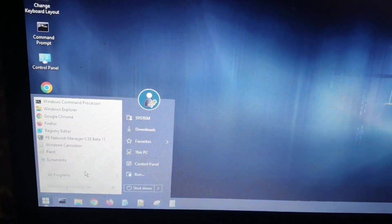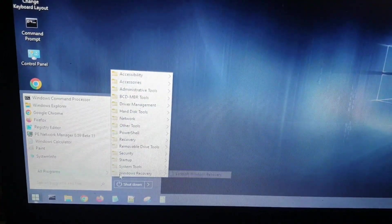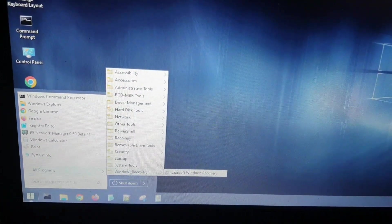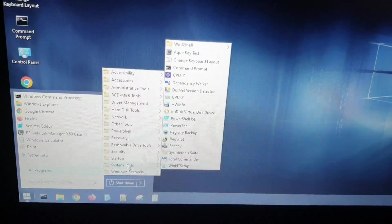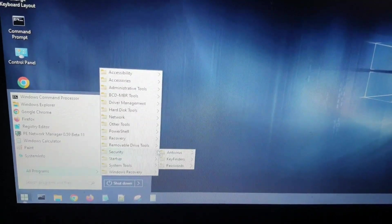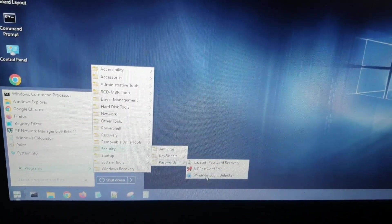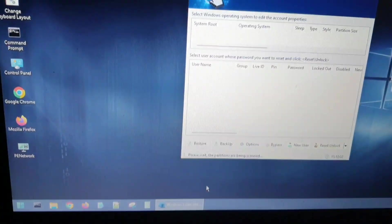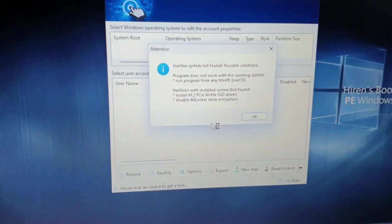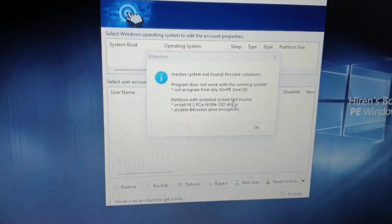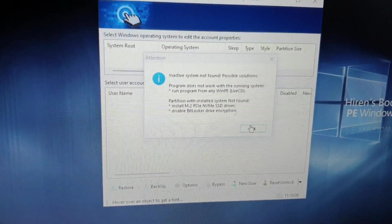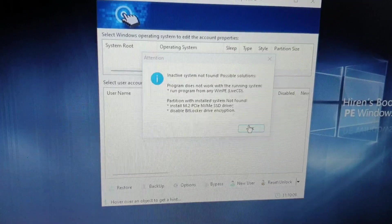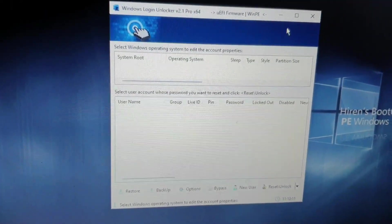Okay, so the main focus of this tool is that it has an option that can remove Windows login passwords. You have to go to security and passwords, open the Windows login unlocker. I actually do not have a password set on my laptop, so it is not showing up.